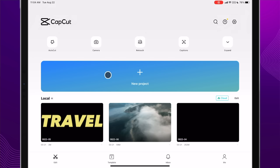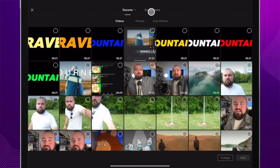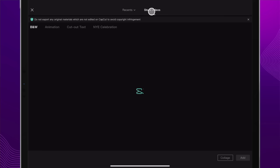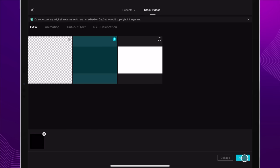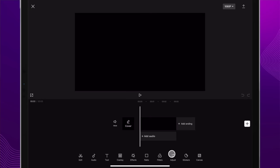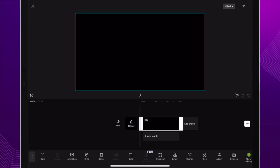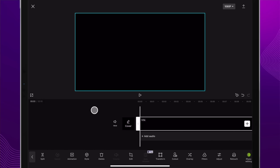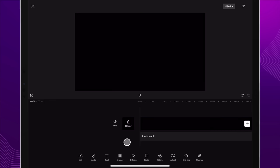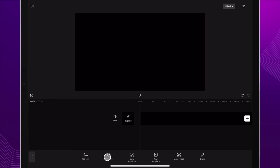Inside of CapCut, click New Project, then click on Stock Videos, and click on a black image or a little video clip. Add it in, extend it for a few seconds — that should be good enough.